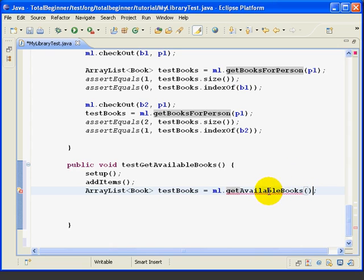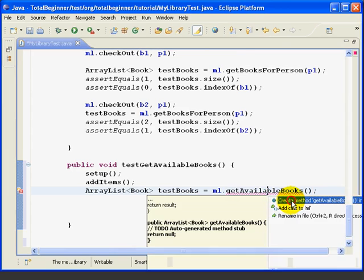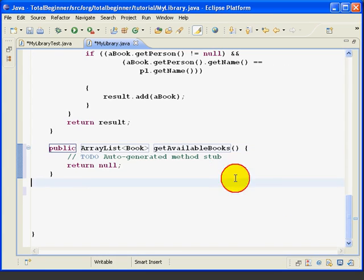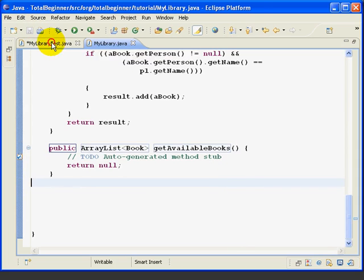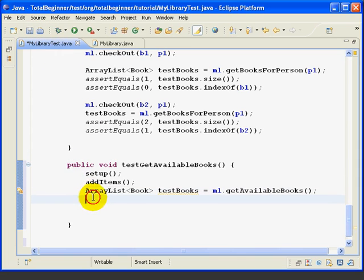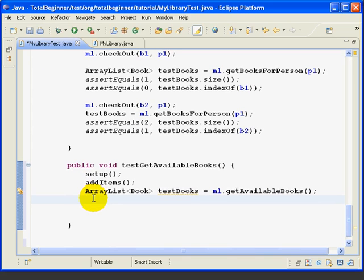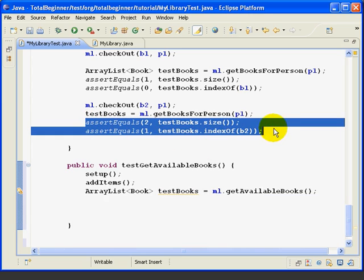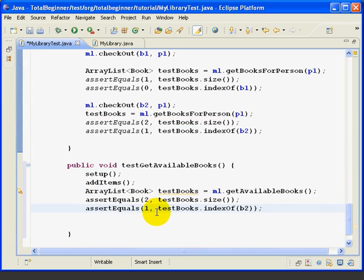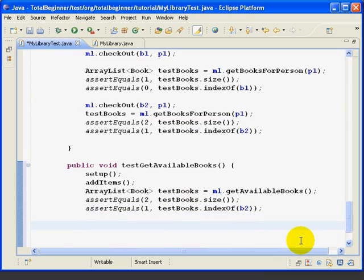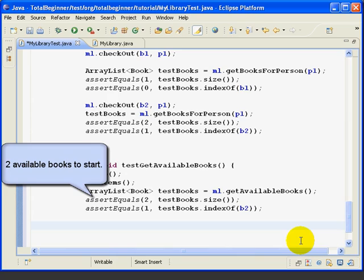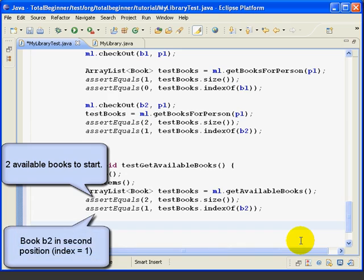It doesn't exist yet. Let's use code assist right now to create the method, so Eclipse will know about it and we can validate as we go. We'll flip over and flip back. Now we've got our test books created. We're going to copy these two assert statements. The first one says that the size of the test books will be 2 when we start and that book B2 will be in position 1, which is the second position. We're confirming our starting positions that all the books are available.